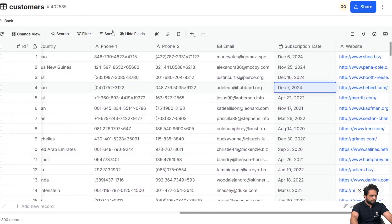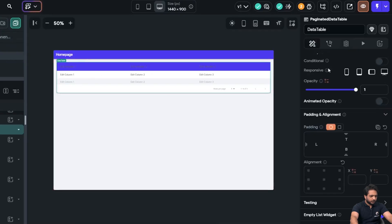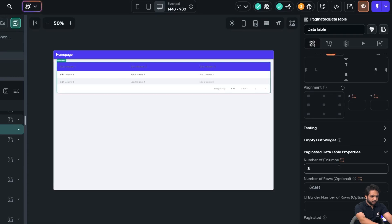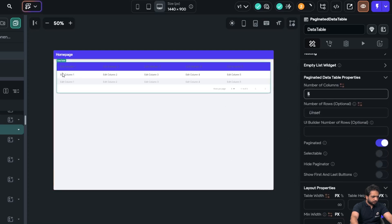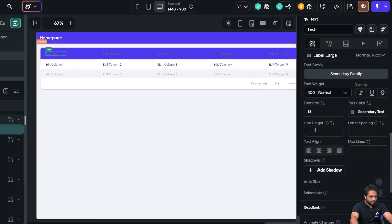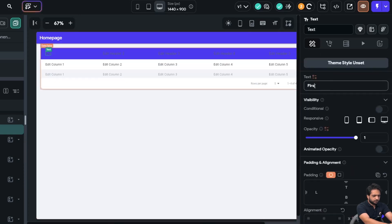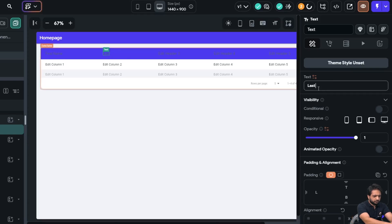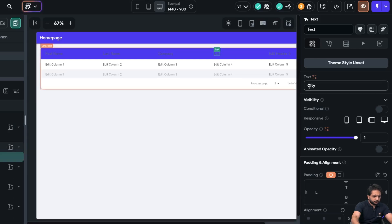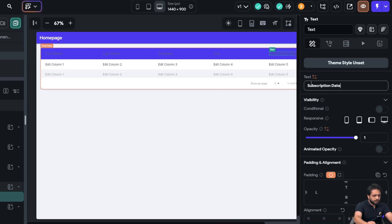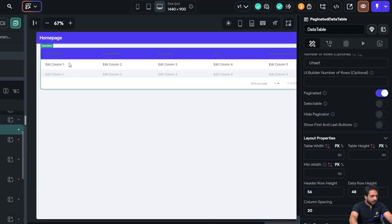In my database I have these fields: first name, last name, company, city, and subscription date — five columns. I'll go to FlutterFlow, find my data table, increase the column number to five, and then name the headers: First Name, Last Name, Company, City, and Subscription Date.